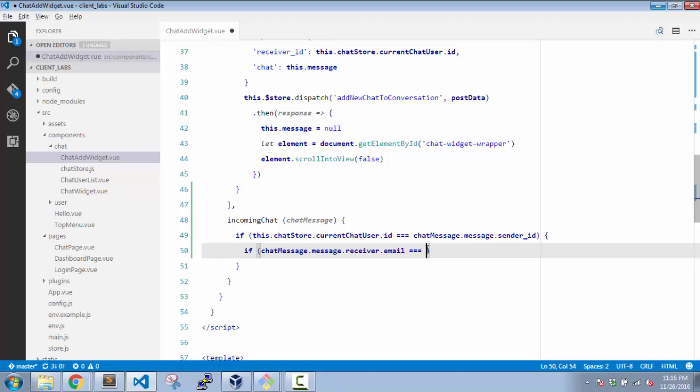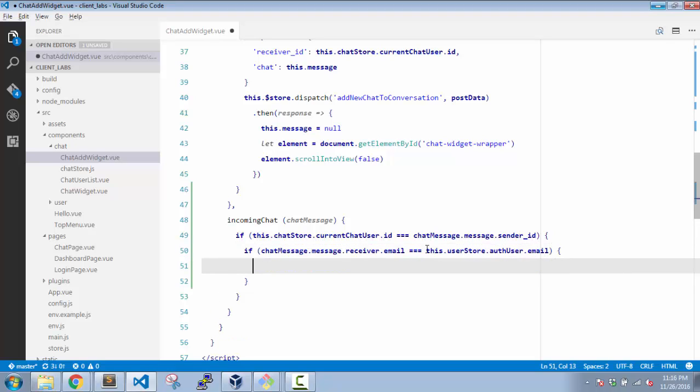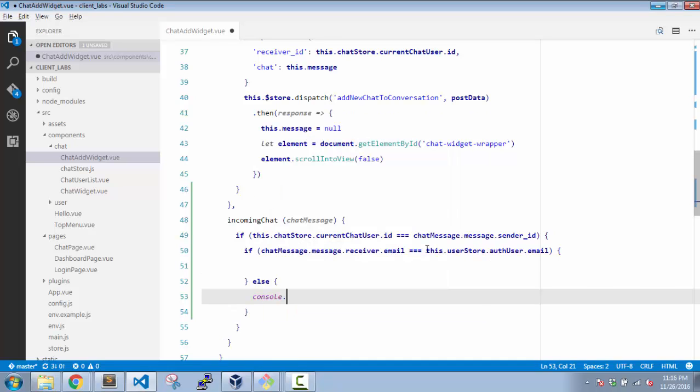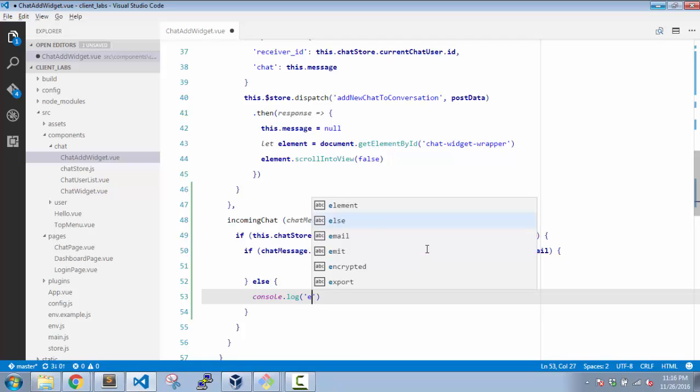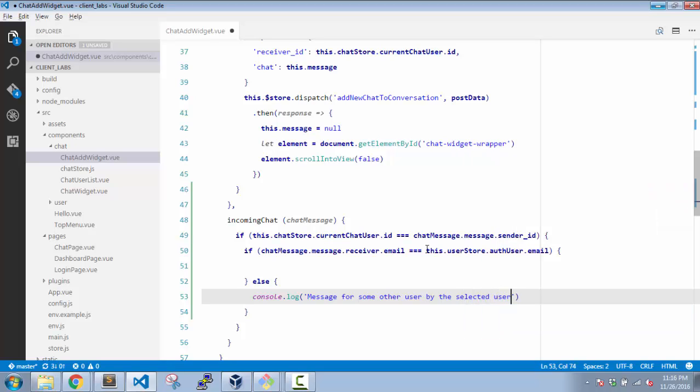Come back here, and in the user-store.user.email, if these two conditions are met, then this is where the actual thing needs to be added. And else, console.log 'message for some other user by the selected user.' We know that we don't need to handle that. But the first case is something which we need to handle.